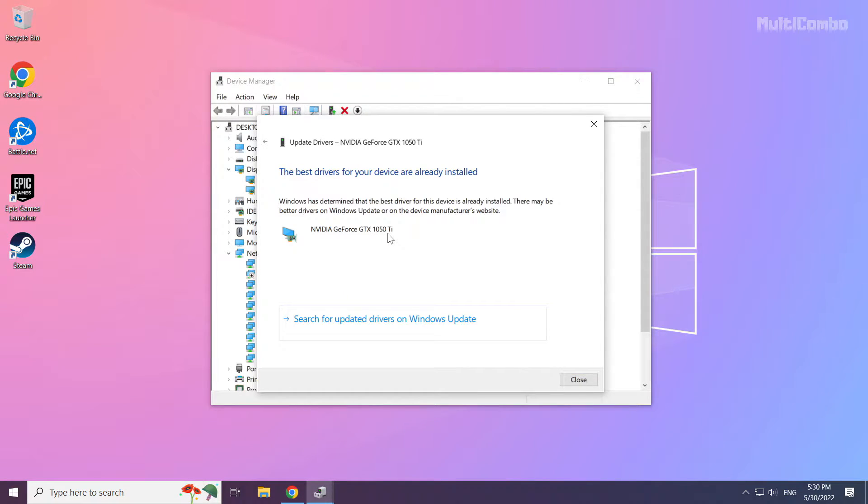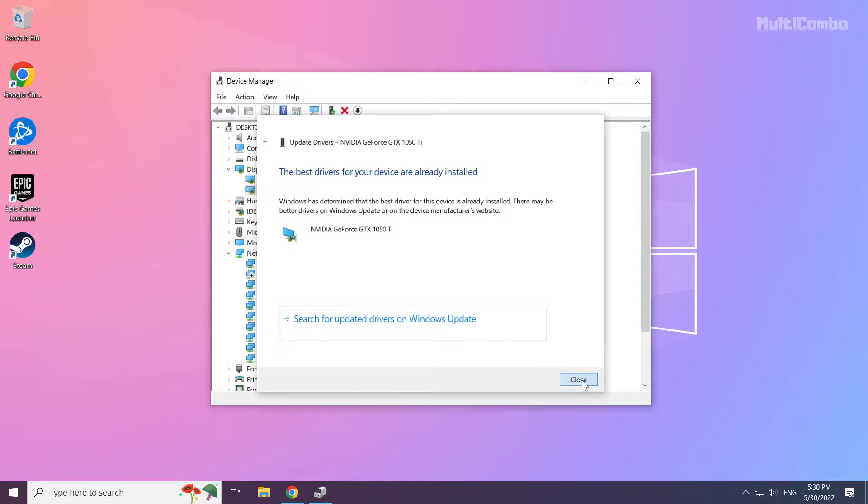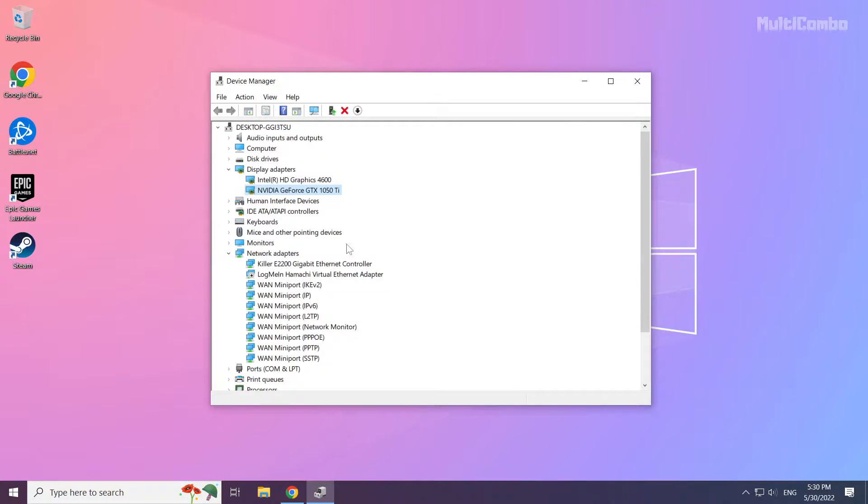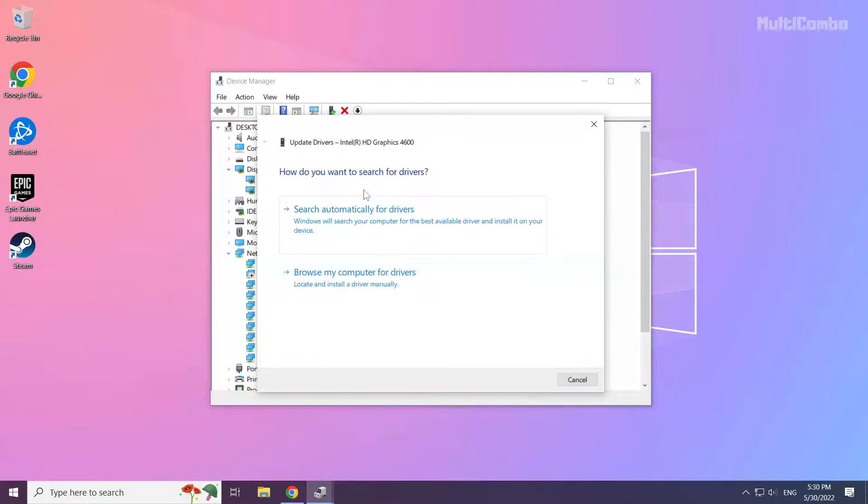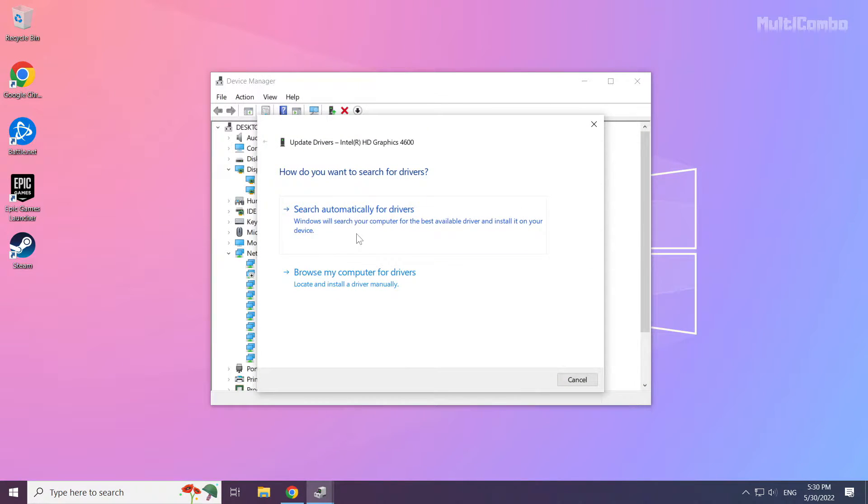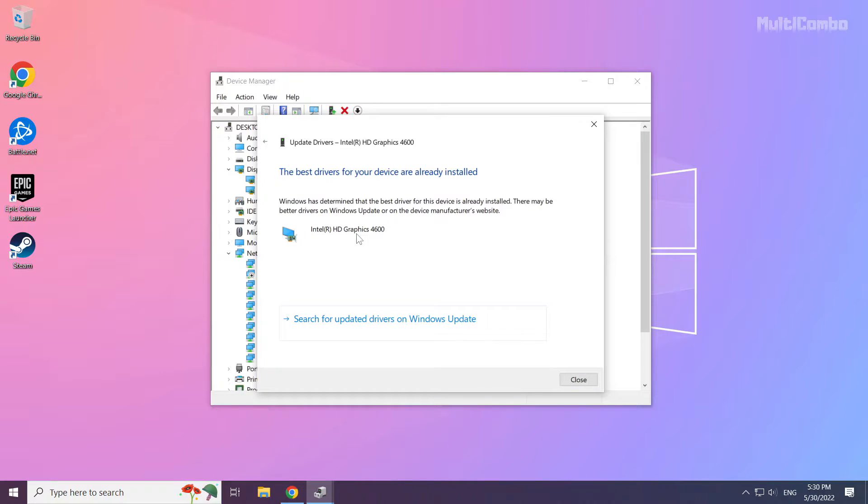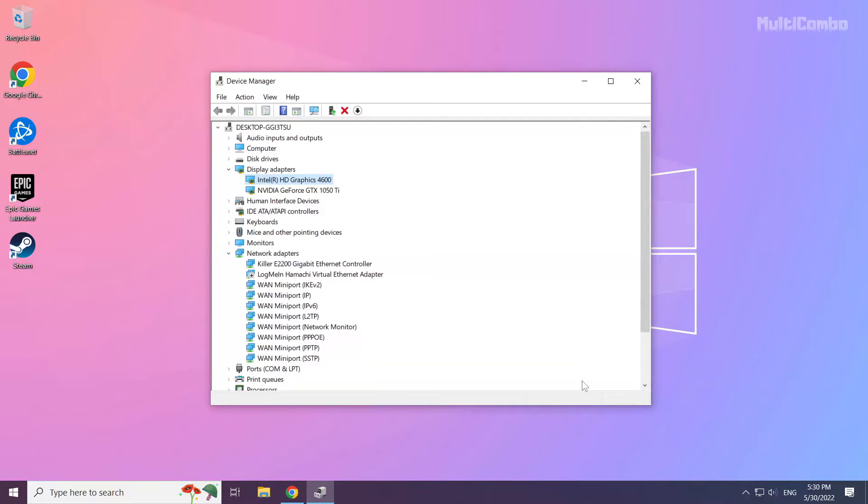Wait. Installation complete and click close. Repeat for other display adapters. Close window.